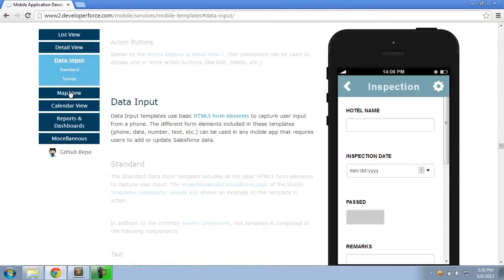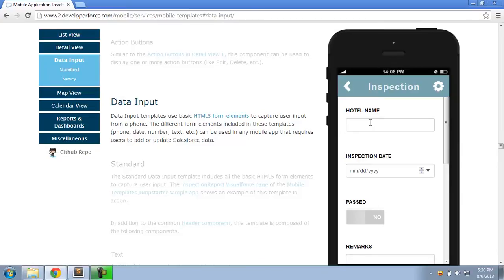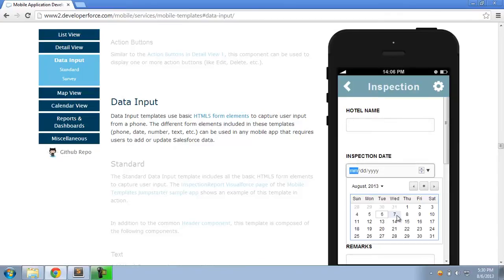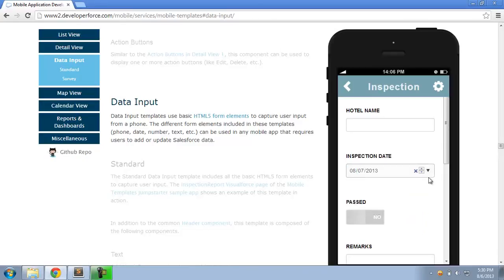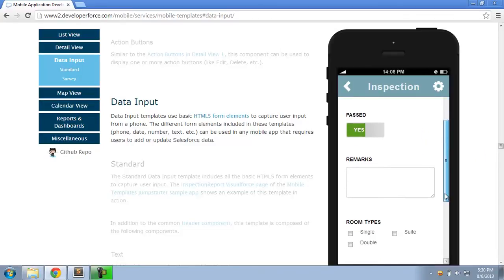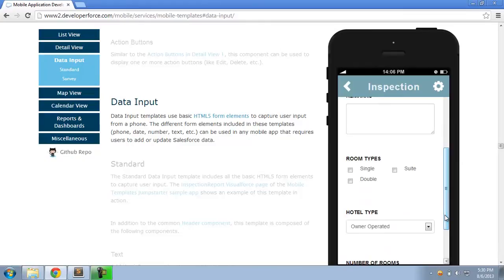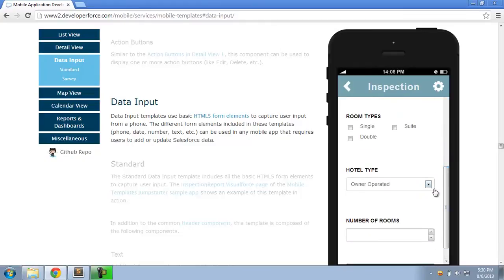Data input templates provide you HTML5 form elements to capture user input from a phone. So, for example, text input or capture a date control or even a simple checkbox, yes-no checkbox, all of it completely mobile-optimized and all using standard HTML5 form elements.